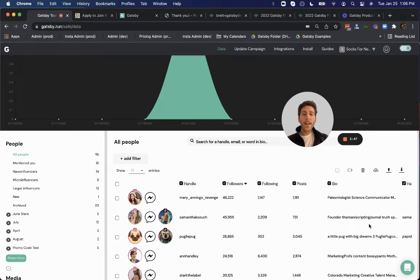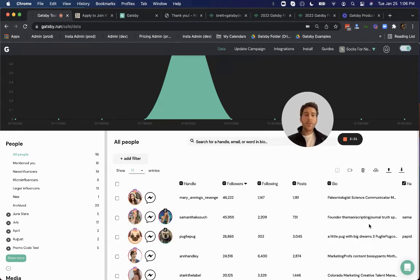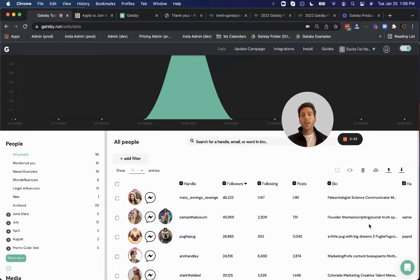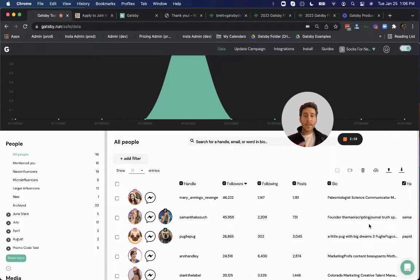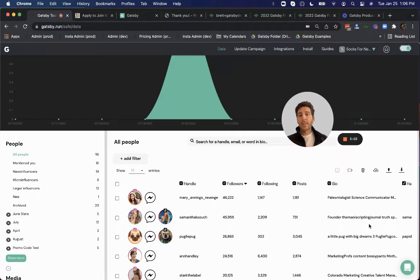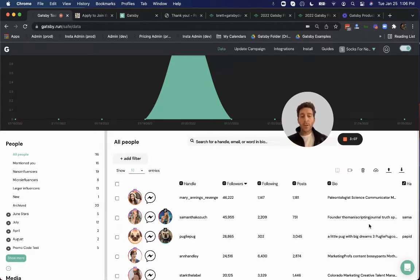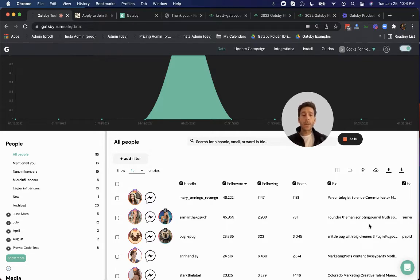So now you have the ability to group together and filter and sort your customers by influence. Now this is super key looking at the data inside of Gatsby, but it's also really helpful when you can sync this data, these insights with the other marketing automation tools you're using, like Klaviyo, Gorgias, Yotpo Loyalty, Sailthru, OmniSend, and more.